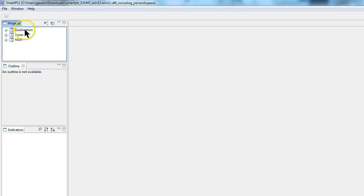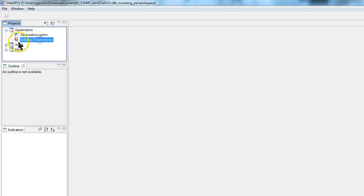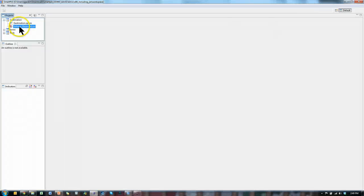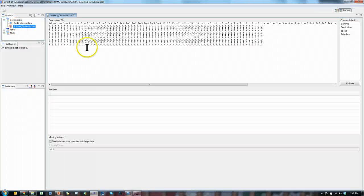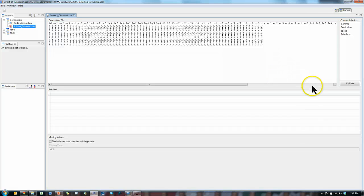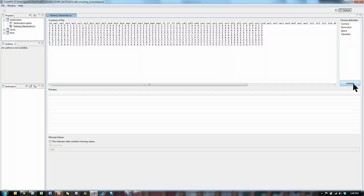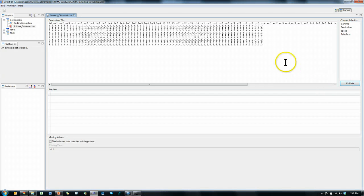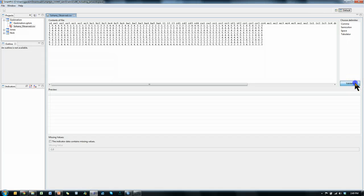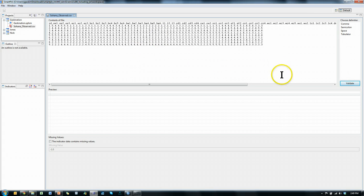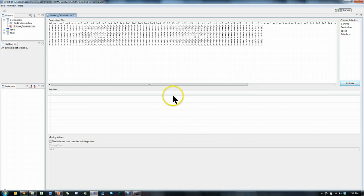Now you'll see it created a project, Gaskination, we can open it up, and we see we have the data. It looks like there's a little red question mark next to it, which means there's a problem with our data. We can also find that out by hitting this validate button, and if nothing happens, that means you have a problem. No error message or anything, if nothing happens, that means your data is not validated, there is a problem. Typically the problem is that you have missing data.